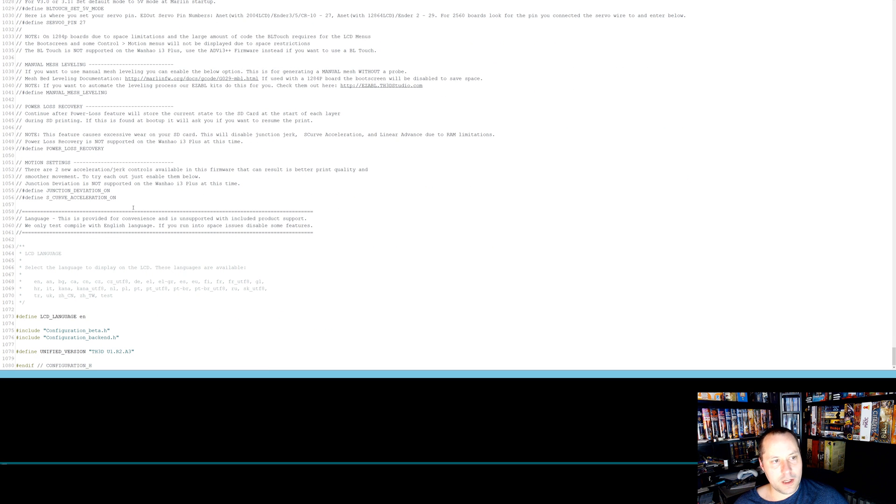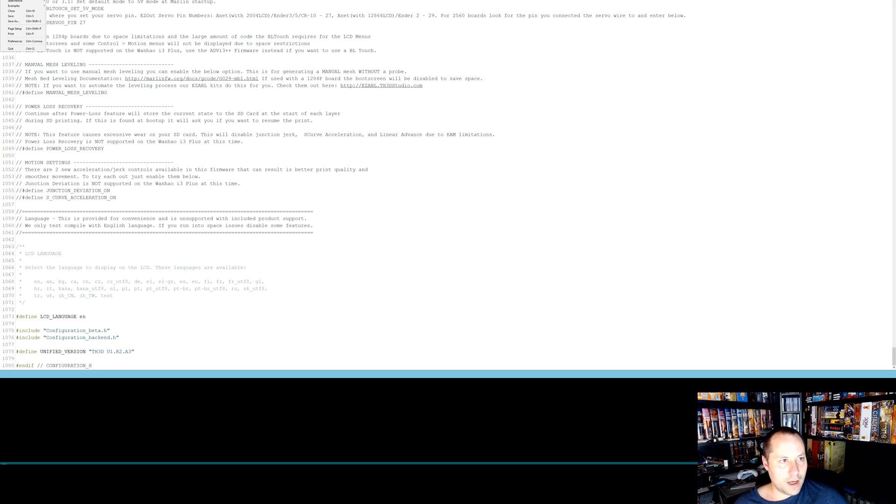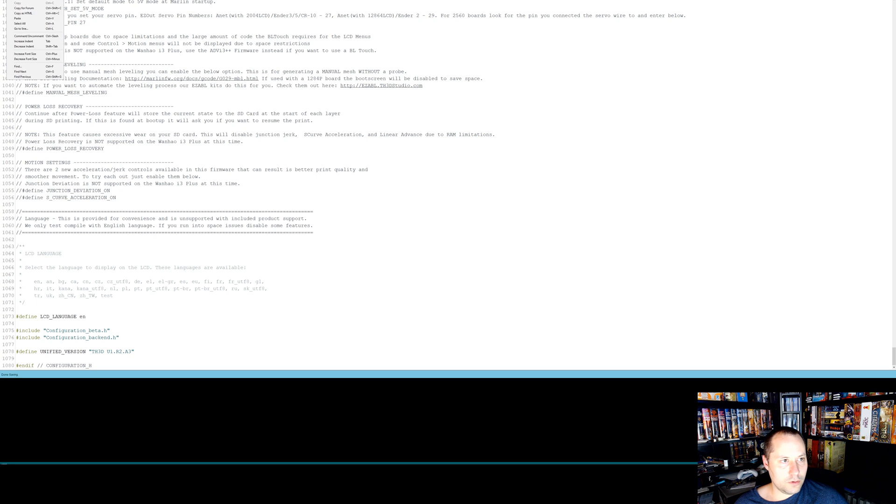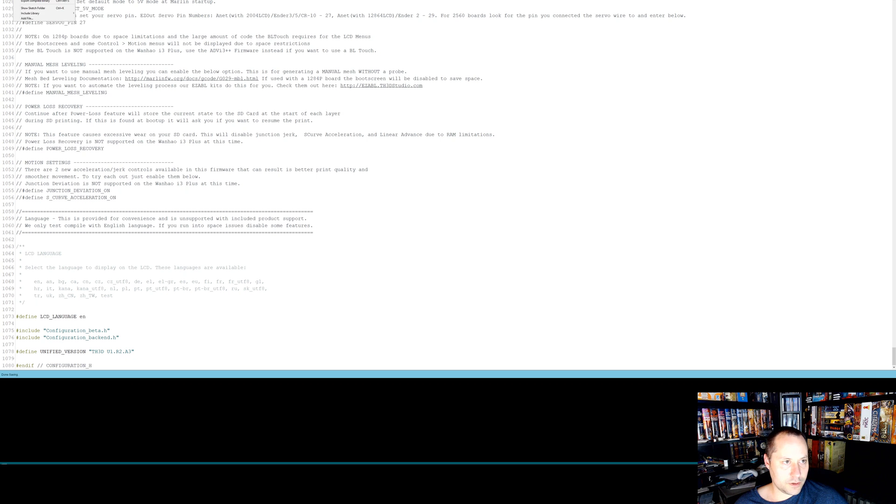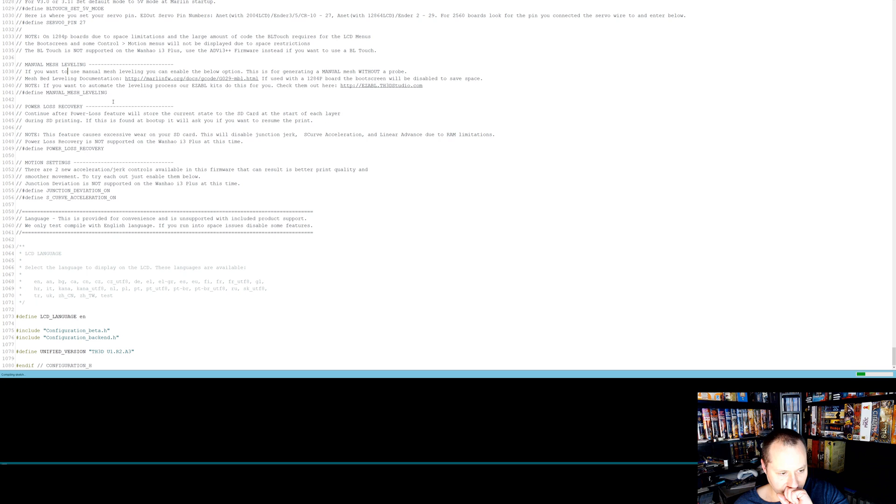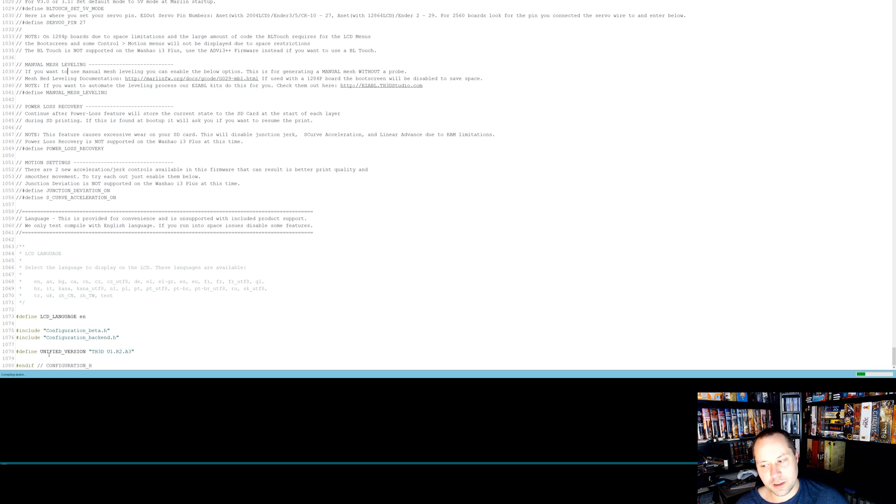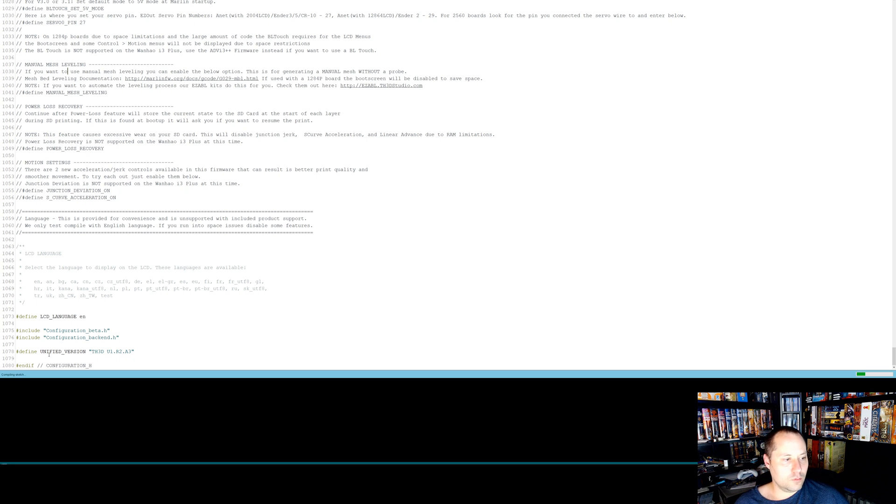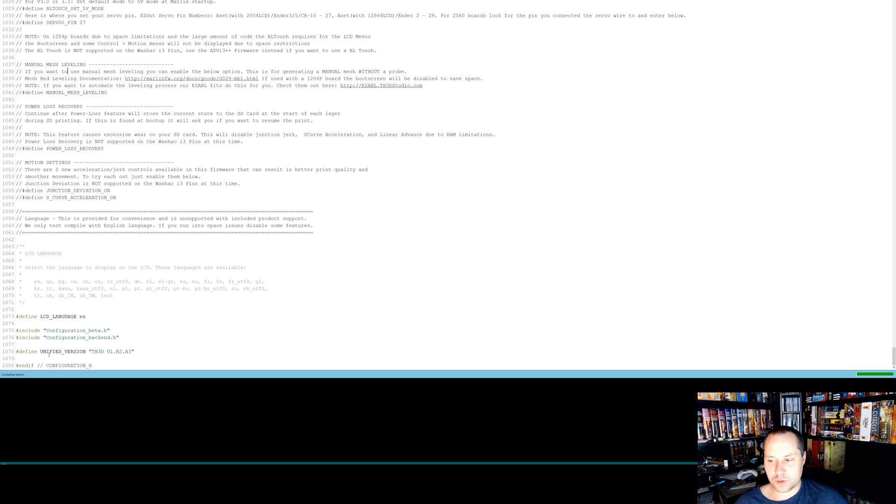So after we're done selecting all our options, we're going to do a file save, and then we're going to go up here, or you can just click the check mark, but I'll show you this thing, verify and compile. So it's going to run through and it's going to say compiling sketch down here. Now, depending upon the speed of your machine, this can take a couple minutes or longer. We'll just wait and see it finish. It shouldn't take too long on this machine. Basically it's compiling all the firmware.